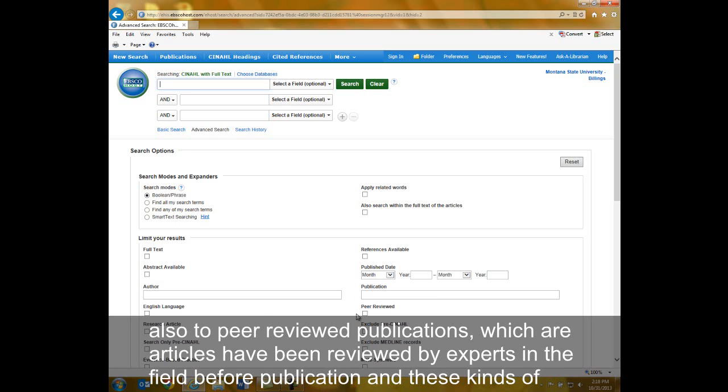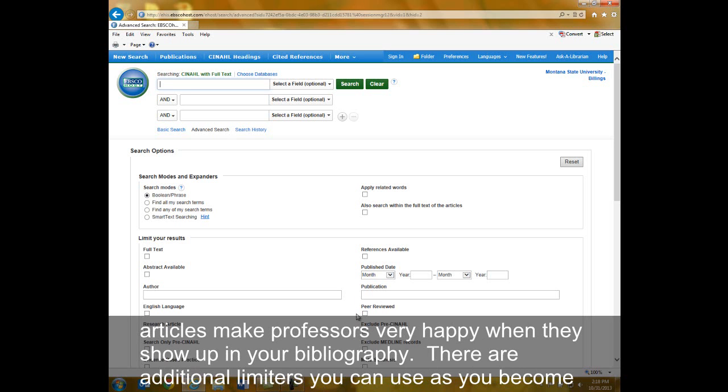Peer-reviewed publications are articles that have been reviewed by experts in the field before publication, and these kinds of articles make professors very happy when they show up in your bibliography. There are additional limiters that you can use as you become expert searchers.